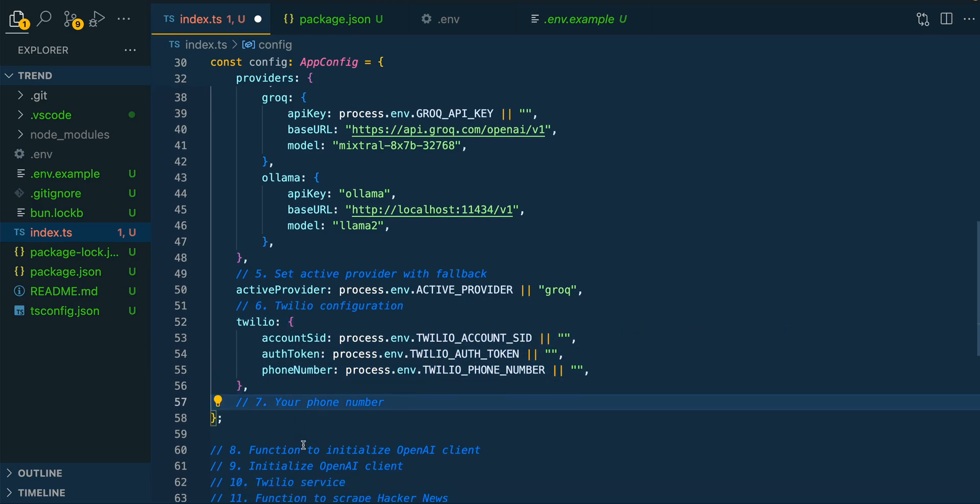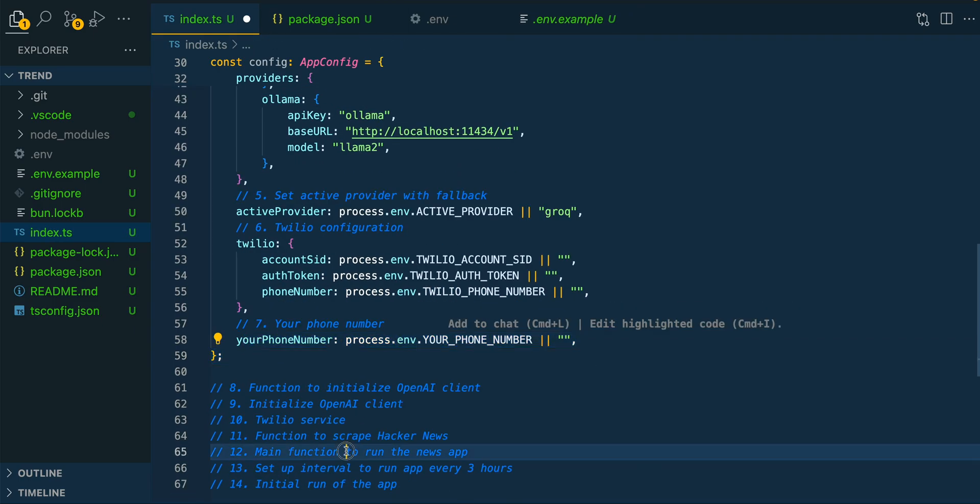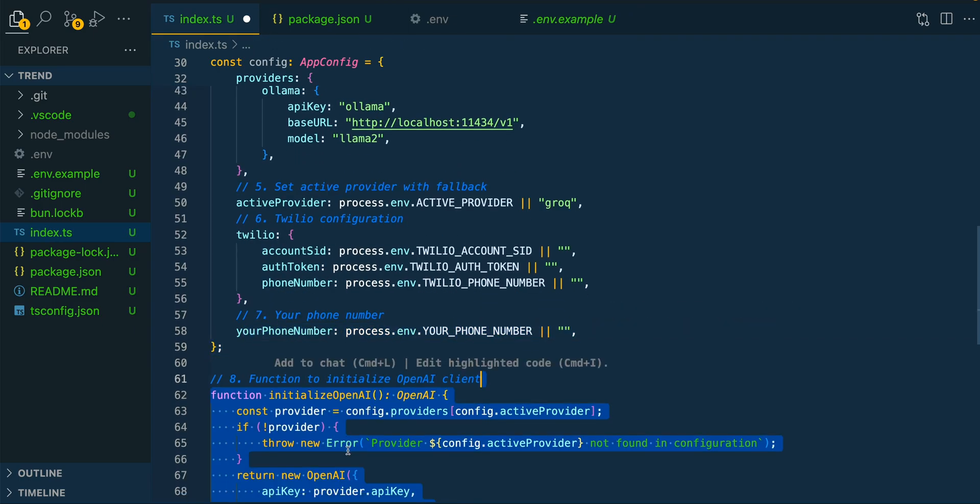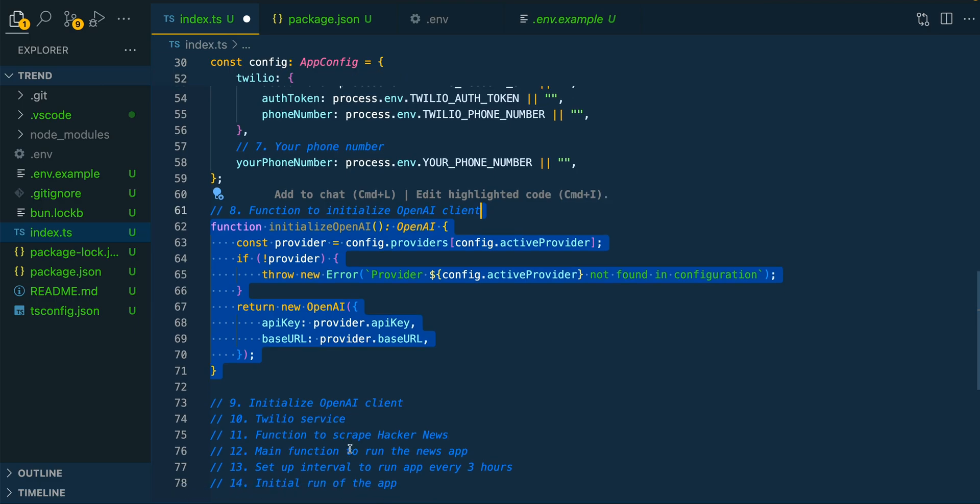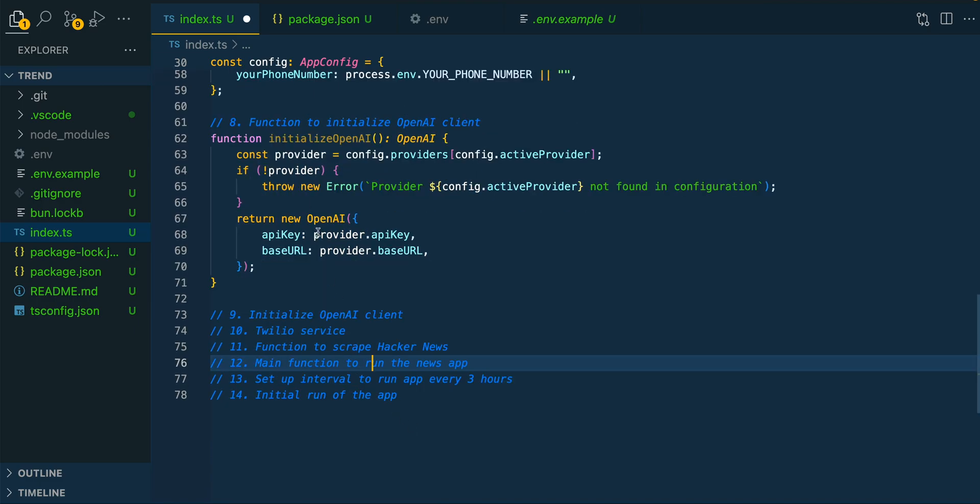Next, we're just going to be bringing in all of the information for Twilio. And then finally, we're going to be setting up the phone number that we're going to be passing in within our application.